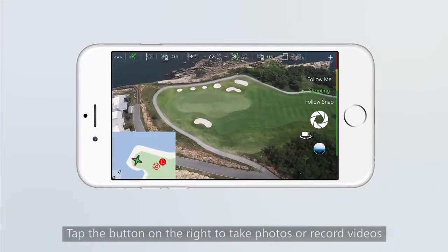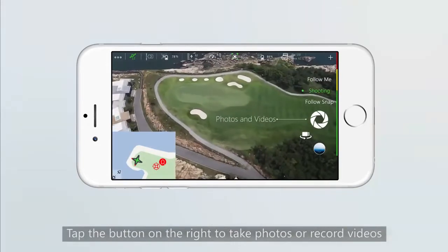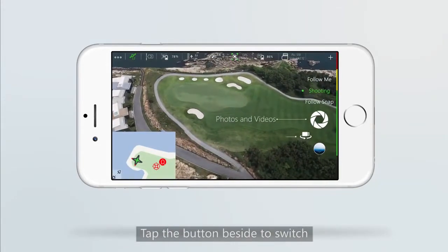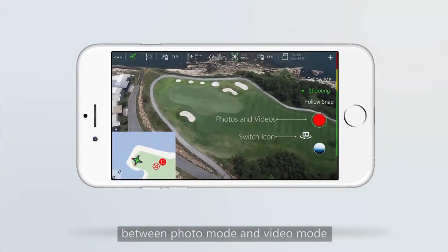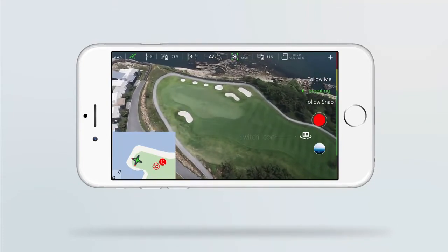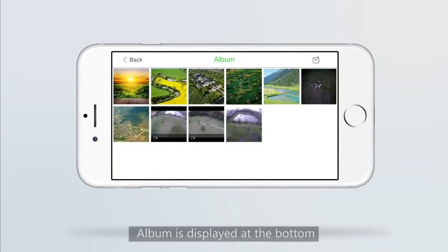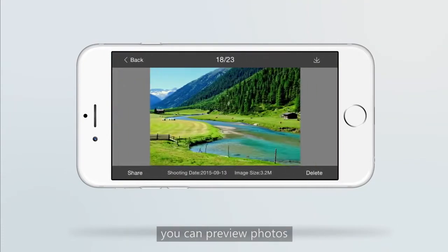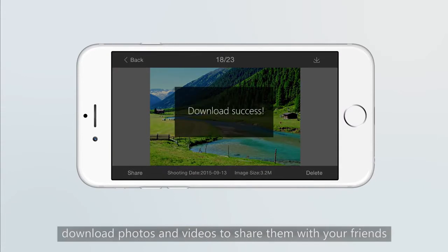Tap the button on the right to take photos or record videos. Tap the button beside it to switch between photo mode and video mode. The gallery is displayed at the bottom — you can preview photos and download photos and videos to share them with your friends.